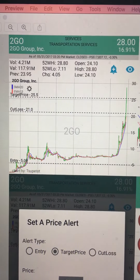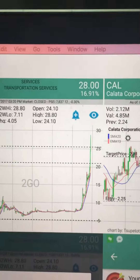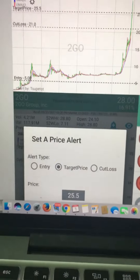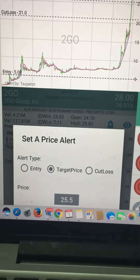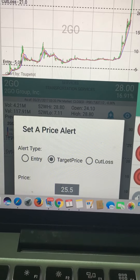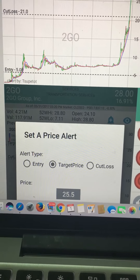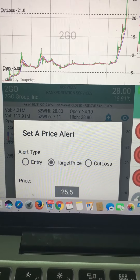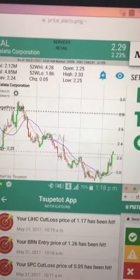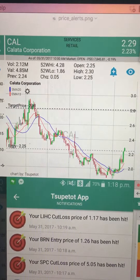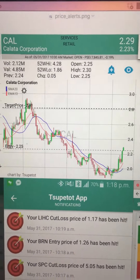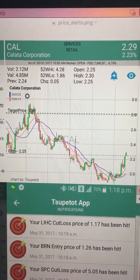To set these price levels, you just click this bell button. Click that and it will show you a dialogue box where you will be able to set your entry, target, or cut loss price. Specify the price and it's up to you which price level you want to set.